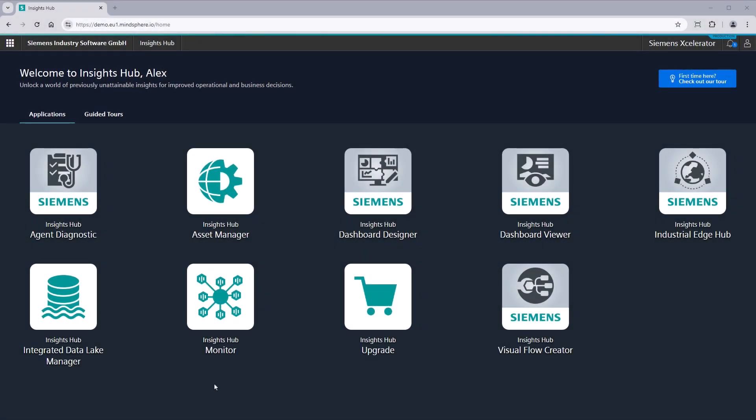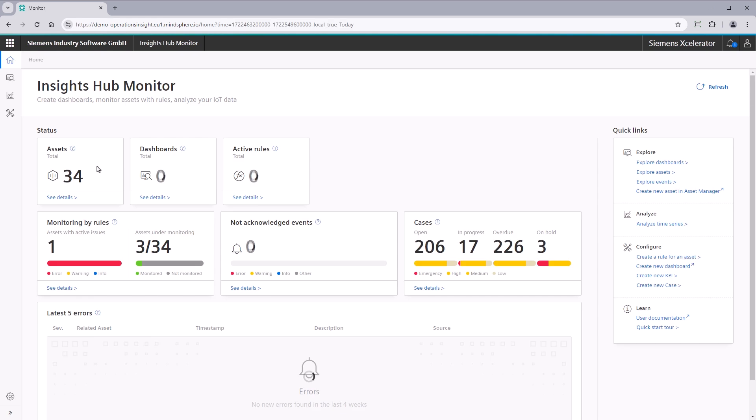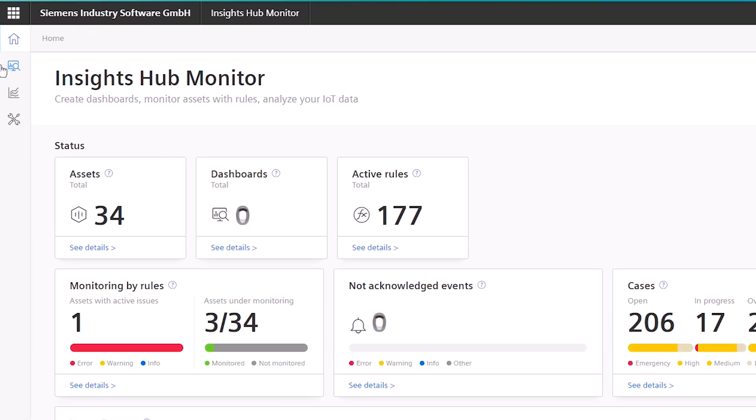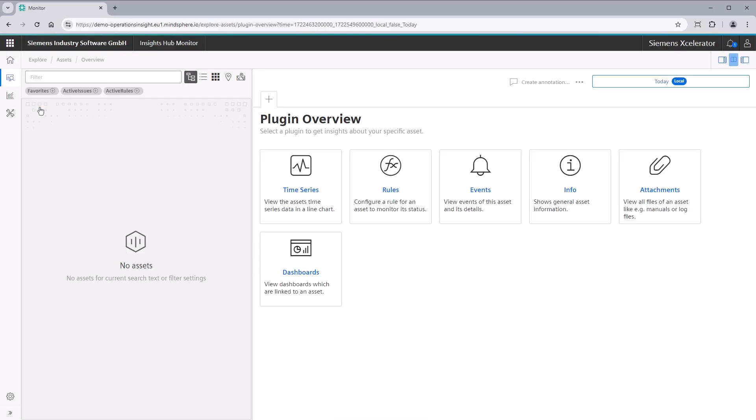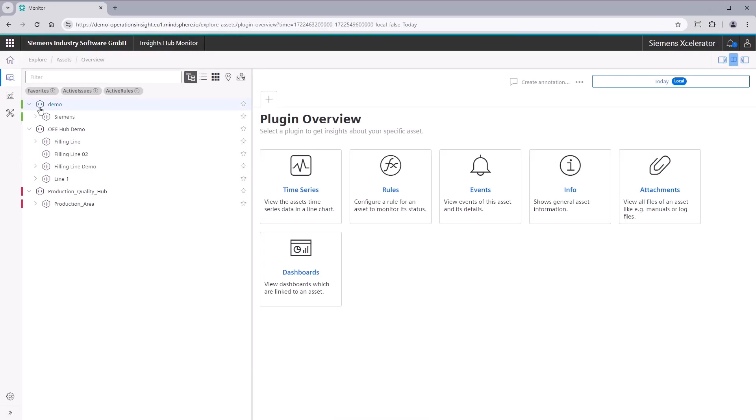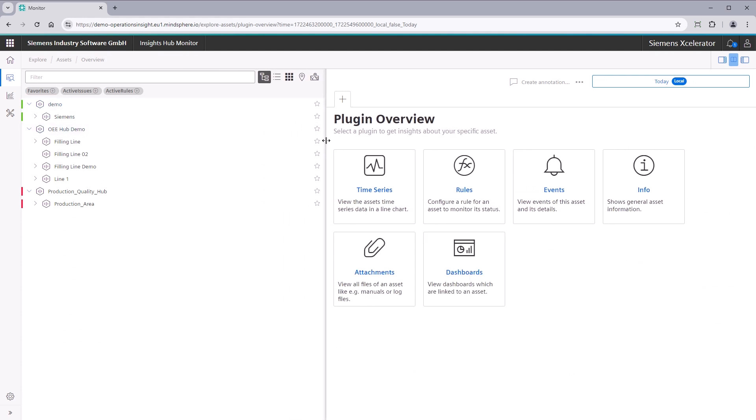Let's start the application from the Insights Hub launch pad. After opening this section from the sidebar, you'll notice the view is divided into two parts by a draggable splitter line.